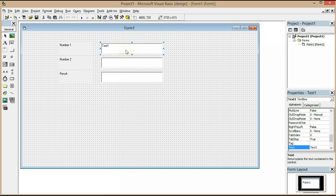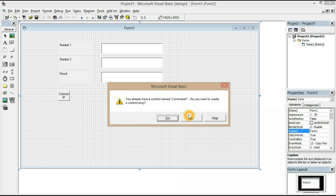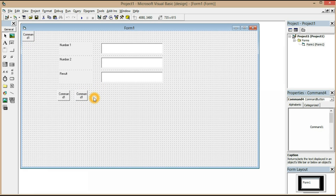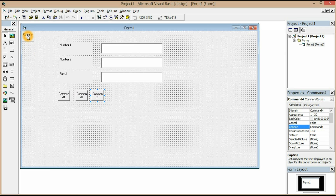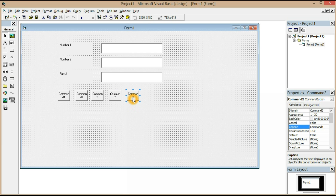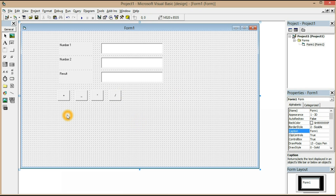Just click it and adjust the properties text. We need an add button, subtract button, multiplication button, and a divide button. Now we've got four buttons — that's more than enough for you guys to learn this.